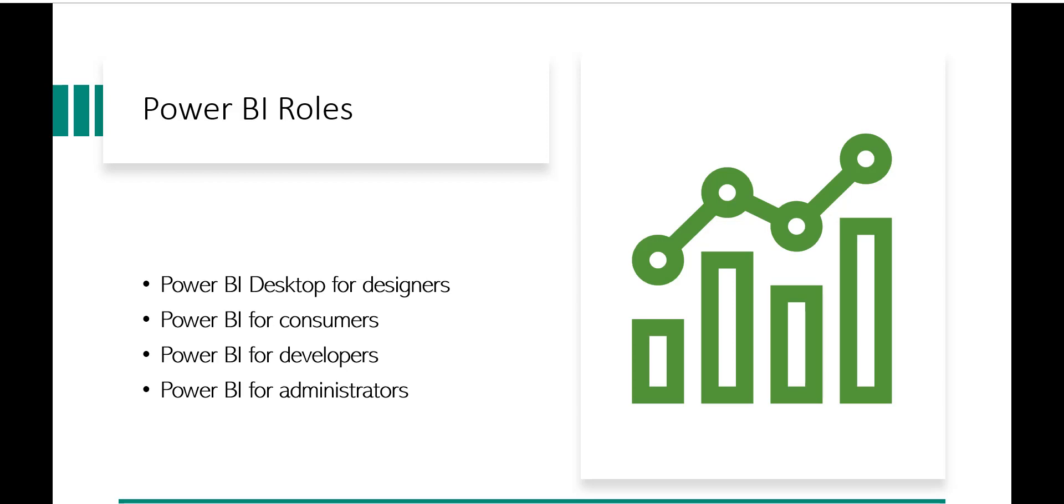Now then the developers. As a Power BI developer, you might use Power BI APIs to push your data into datasets or to embed your dashboards and the reports to your custom applications. Developers also can build their own data visualization that can be used in interactive reports and dashboards.